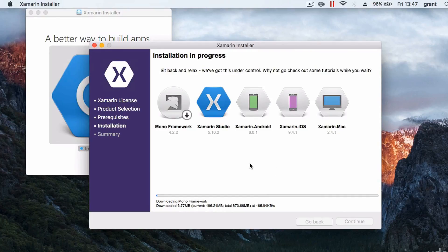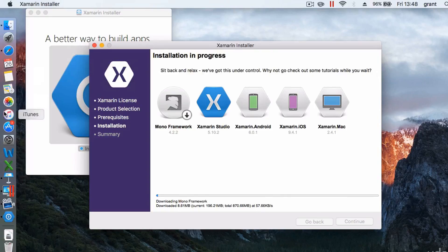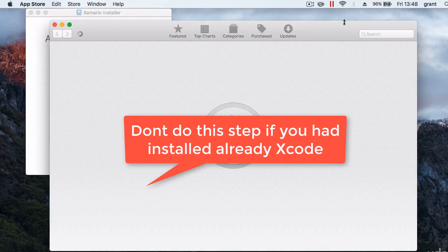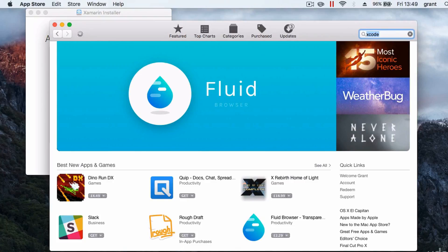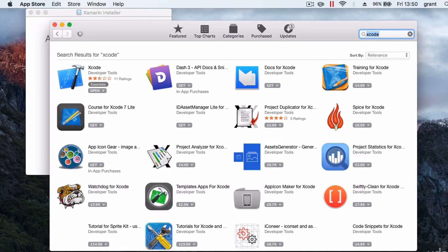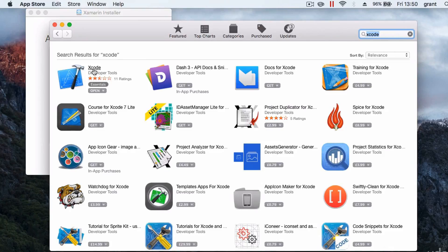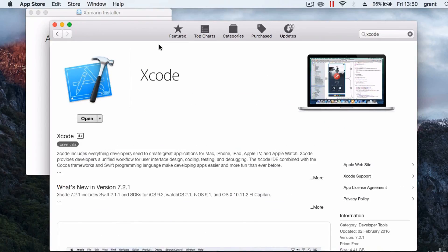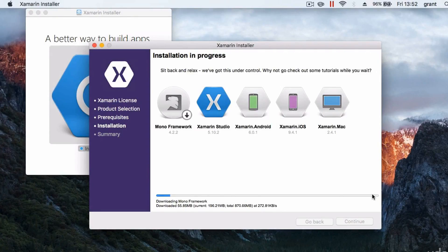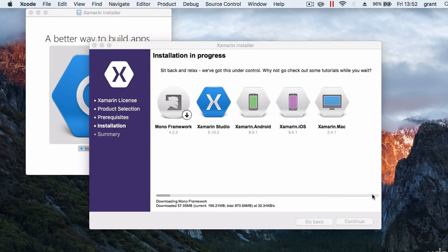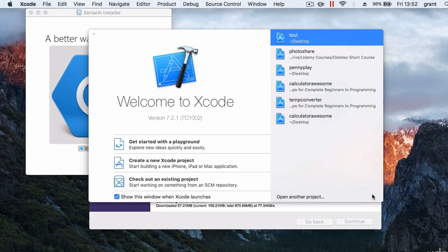Click Continue to get the Mono framework, Xamarin Studio, and the Xamarin products, then hit Continue and everything will be downloaded and installed for you. While that's happening, because we need to compile our app for iOS, head over to the App Store on your Mac and search for Xcode. Xcode is Apple's own development environment for making iOS and Mac apps using Swift and Objective-C. Click the first result, click the Install button, and wait for it to install.